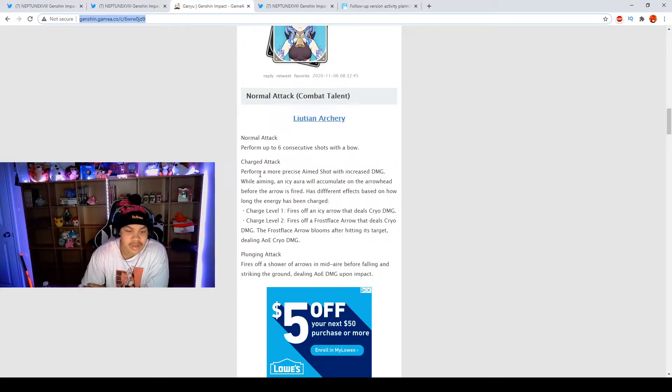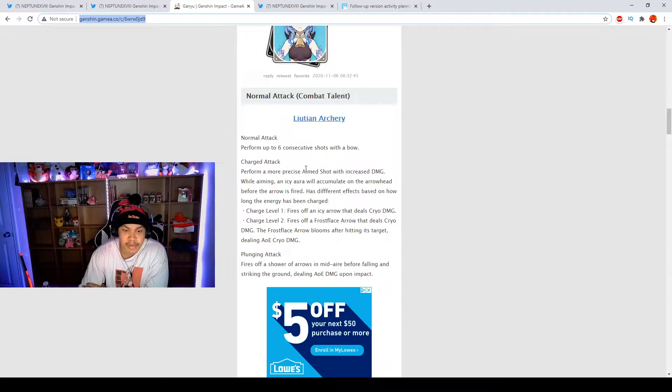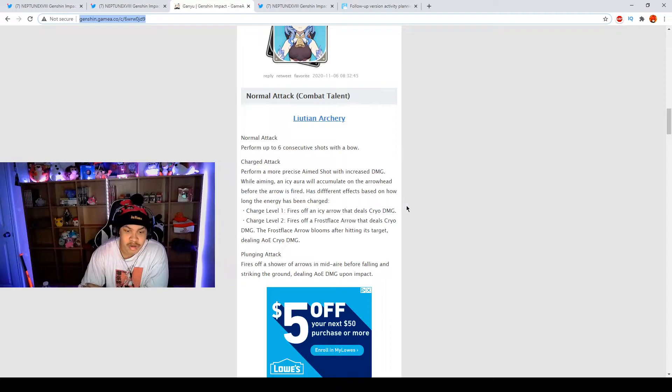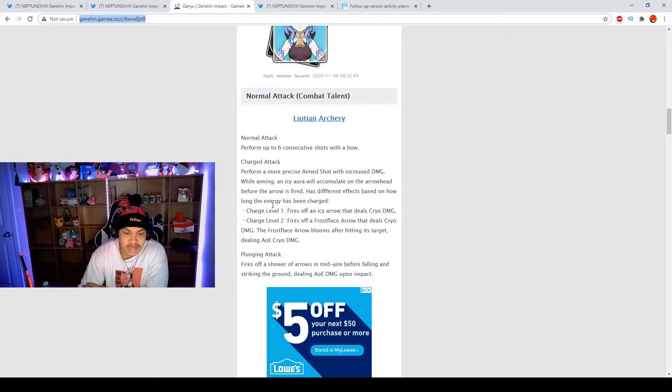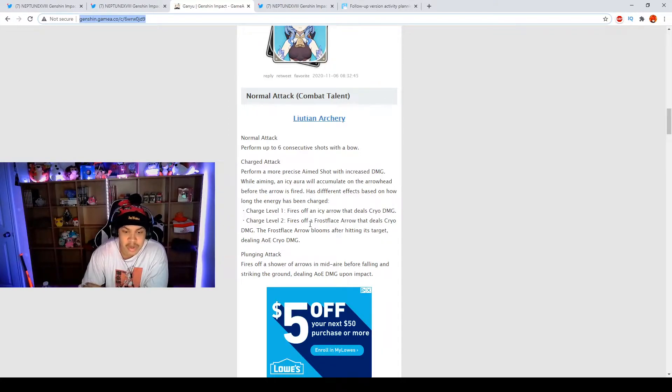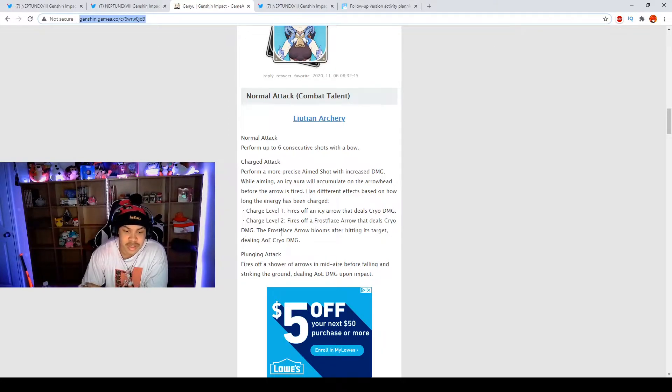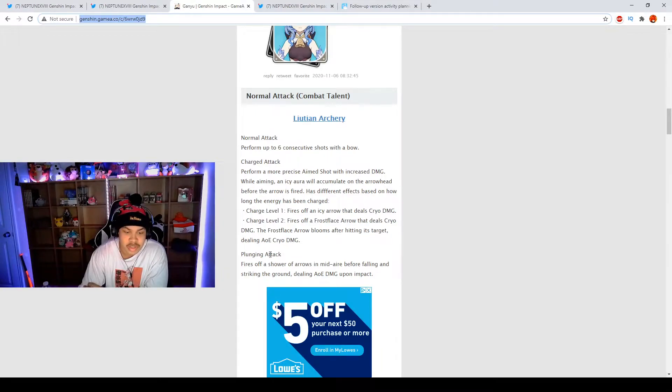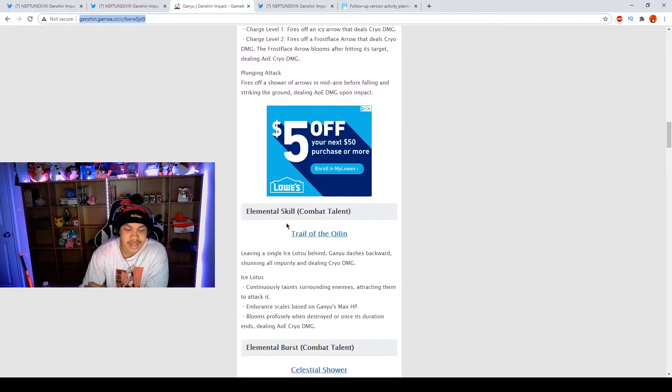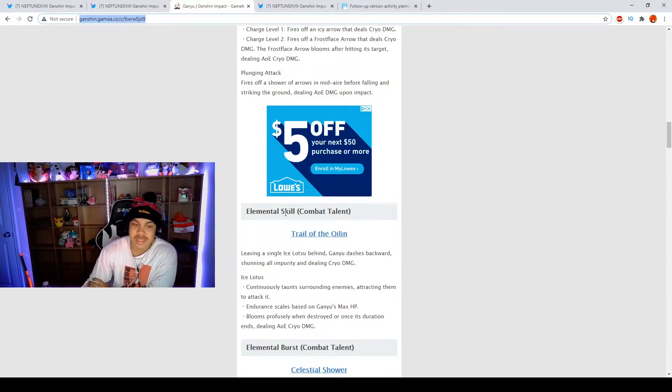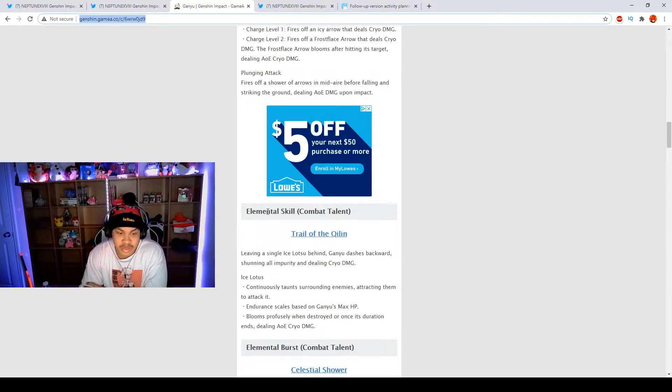We have the normal attack, six consecutive shots with bow, or if it's catalyst you know how that goes. If you charge, you perform a more precise shot with increased damage. While aiming, the icy aura will accumulate around the arrowhead before the arrow is fired. It has different effects based on how long the energy has been charged. Charge level one fires off ice that does cryo damage. Charge level two fires off a Frostflake Arrow that does cryo damage. The Frostflake Arrow blooms after hitting its target dealing AOE cryo damage.